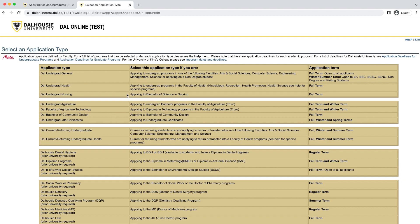While some programs admit directly to the major area of study, like the Bachelor of Science Nursing, some require you to apply to the program first and declare your major later in your degree. If you don't see the specific major you want listed on the application, just select the program it belongs to. You can find a list of all available majors for each program in the viewbook on pages 10 and 11. Note that Dalhousie offers several science-based programs across a range of subject areas, so carefully read the application type description, because many degrees are called a Bachelor of Science but belong to a different faculty. For example, the Bachelor of Science Nursing has its own application type, and the Bachelor of Science Kinesiology belongs to the DAL Undergrad Health application type. Pages 10 and 11 of the viewbook can be an excellent guide here.